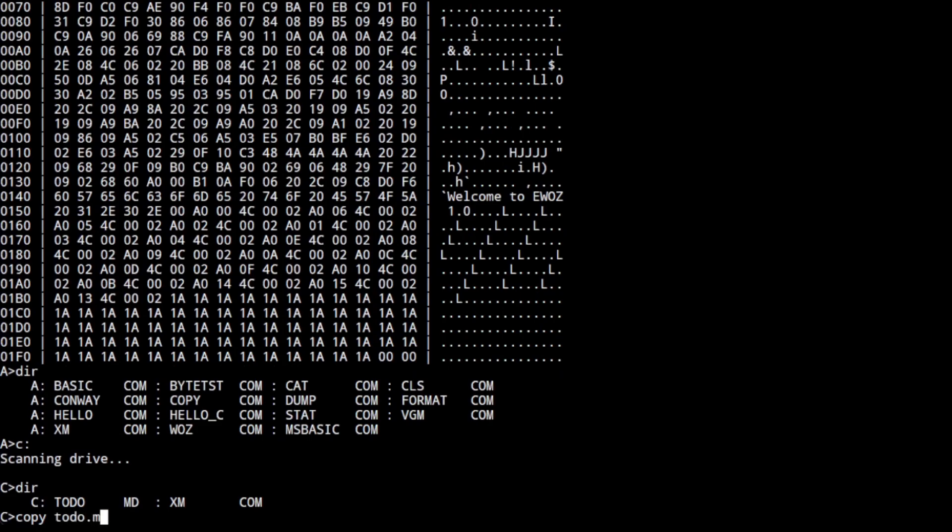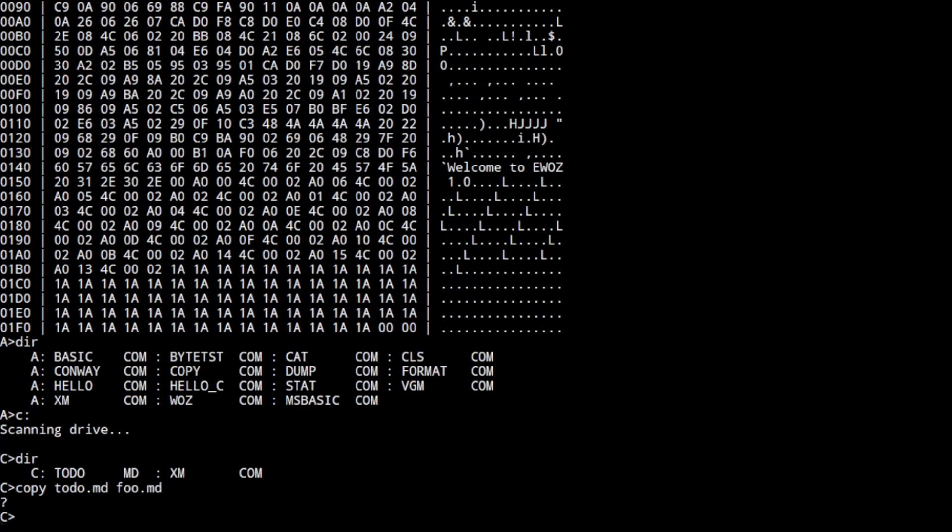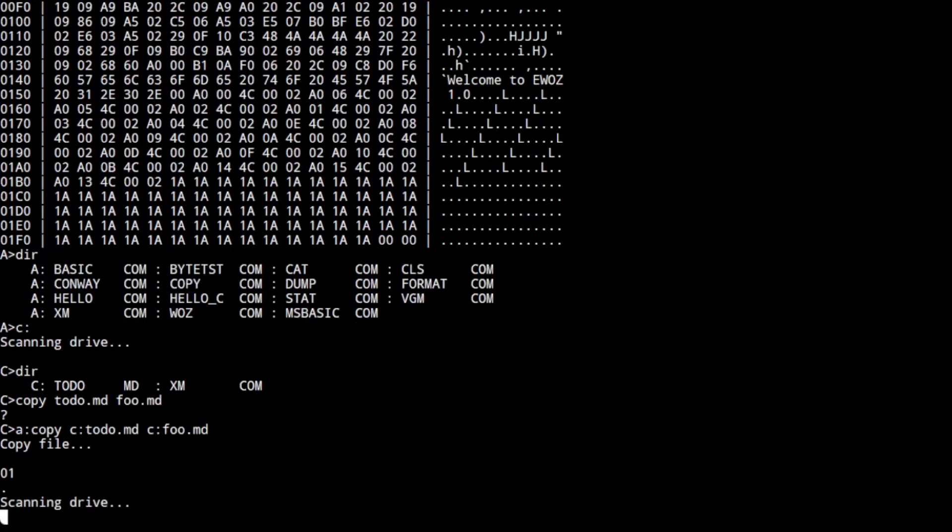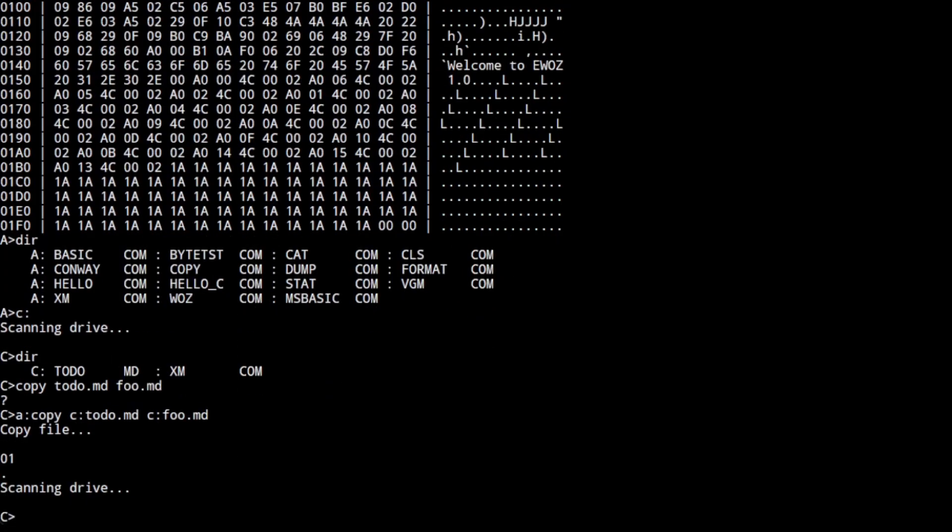And what else can it do? I can't remember what I recorded here. I guess I'm going to copy a file to show how that works. Different from CP/M, you copy from the source to the destination.